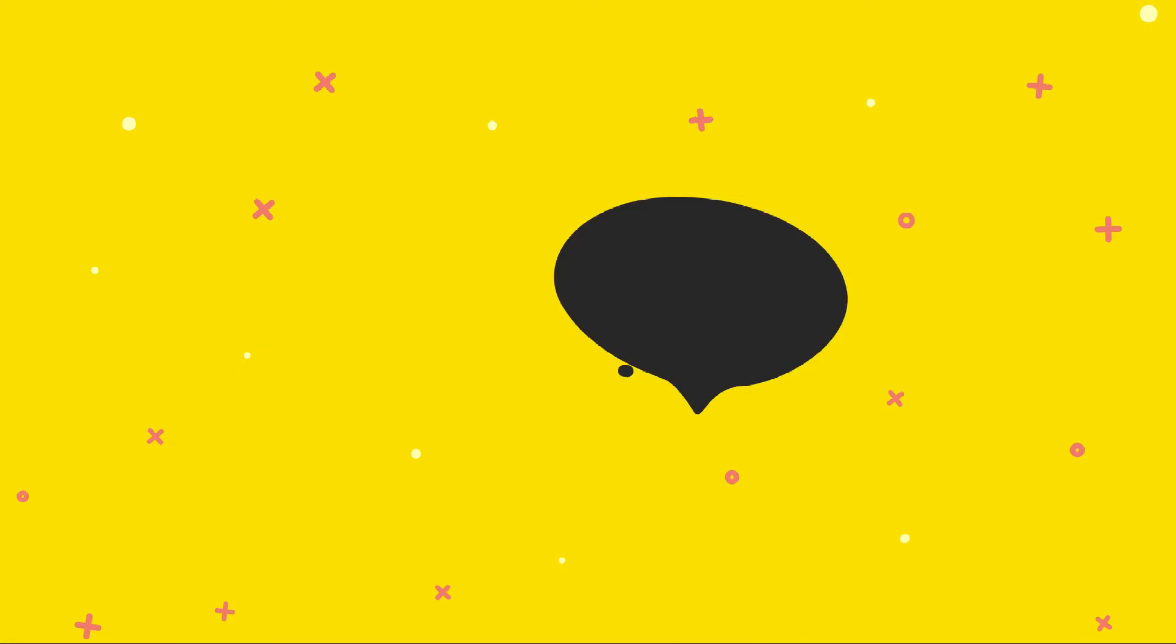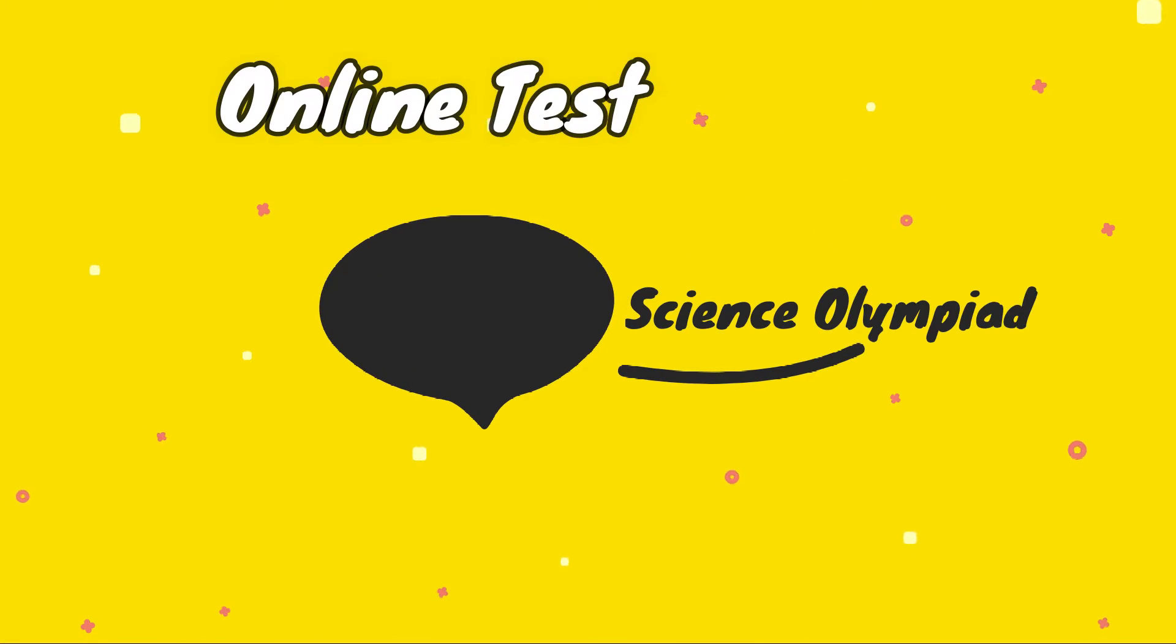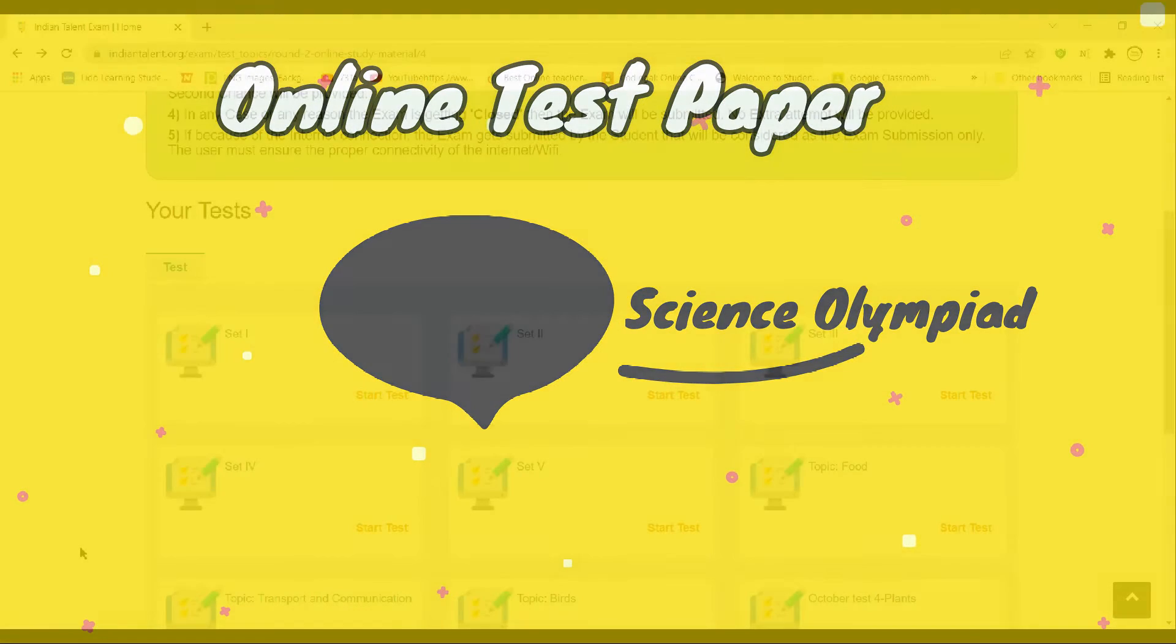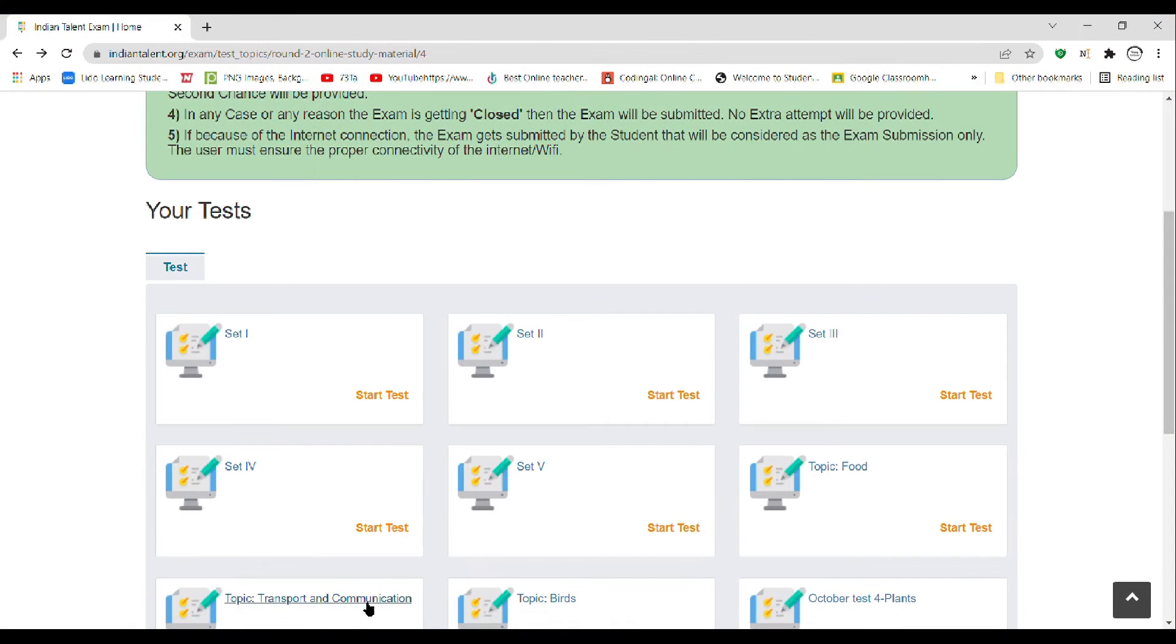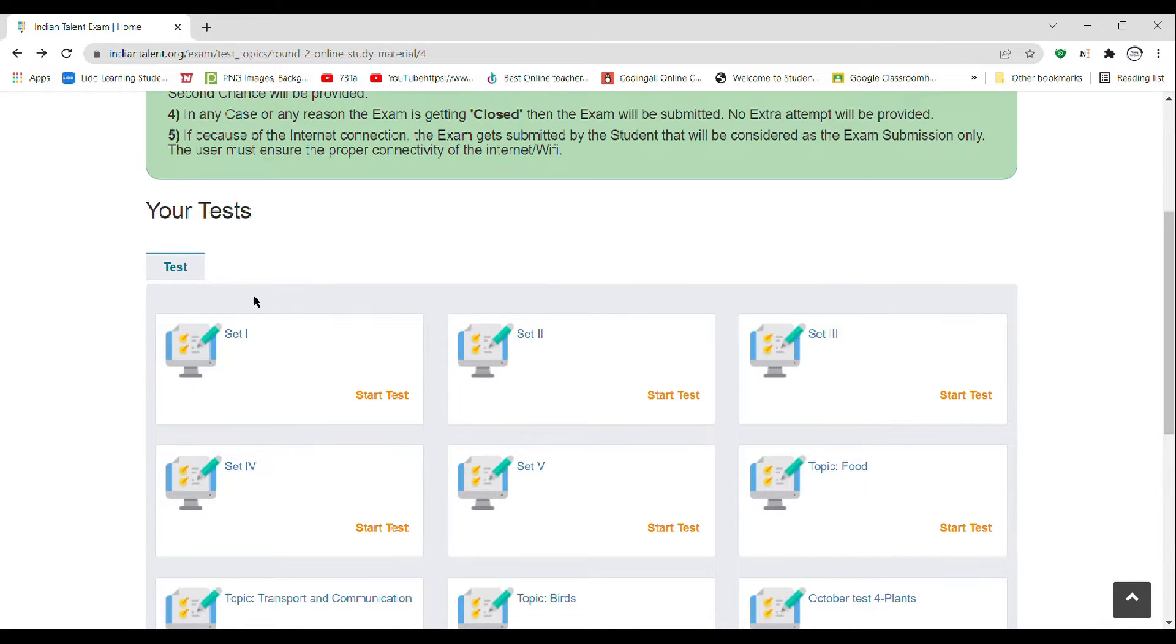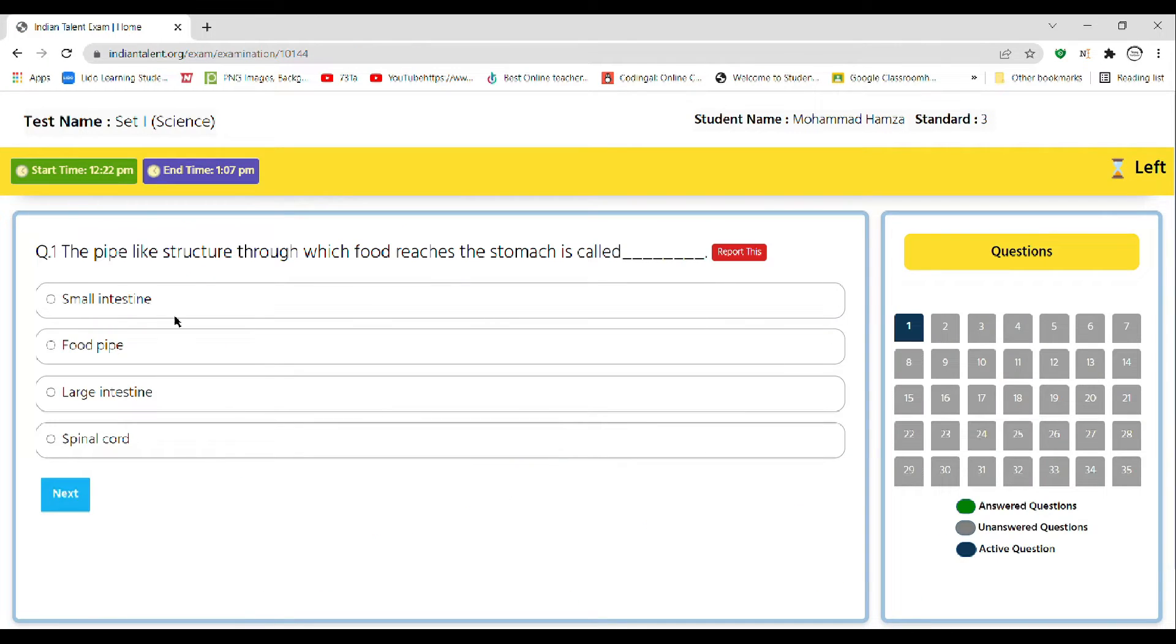Hello everyone, so today I will be doing set one of science Olympiad of ITO as I said in my previous video. Okay guys, this is set one, let's start the test. The pipe-like structure through which food reaches the stomach is called the dash.